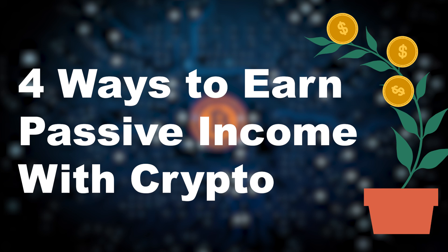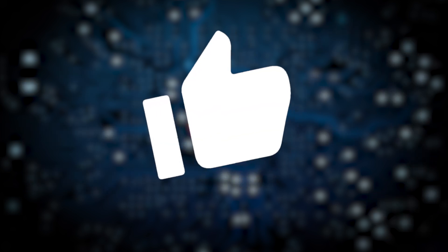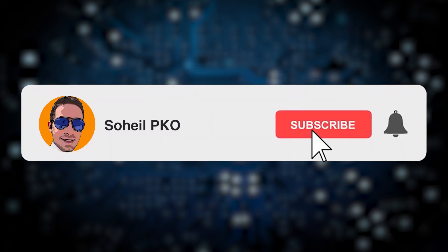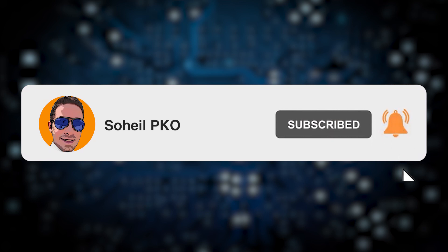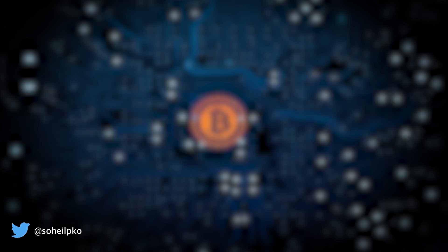Before we start exploring the ways we can earn passive income with crypto, please give this video a like and if you haven't subscribed to my channel, please subscribe and hit the bell so you get the notifications of my new videos. Alright, let's begin with the first one.